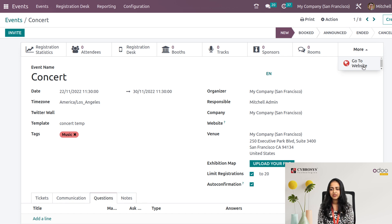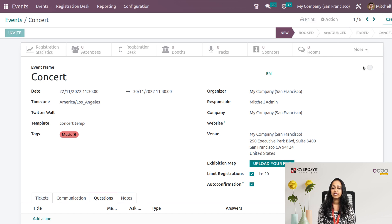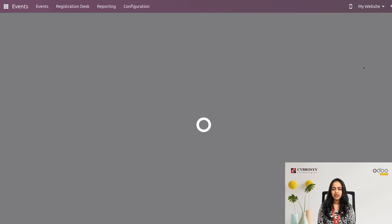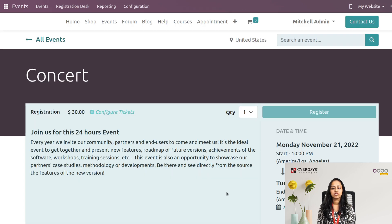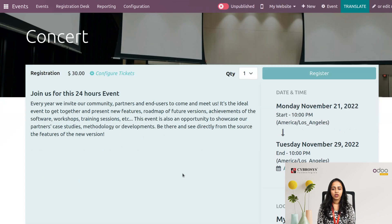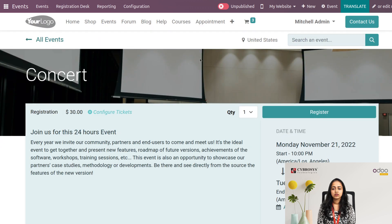Under 'More', you can see 'Go to Website'. The event is currently in an unpublished state. I'll click on 'Go to Website' to view and publish it.